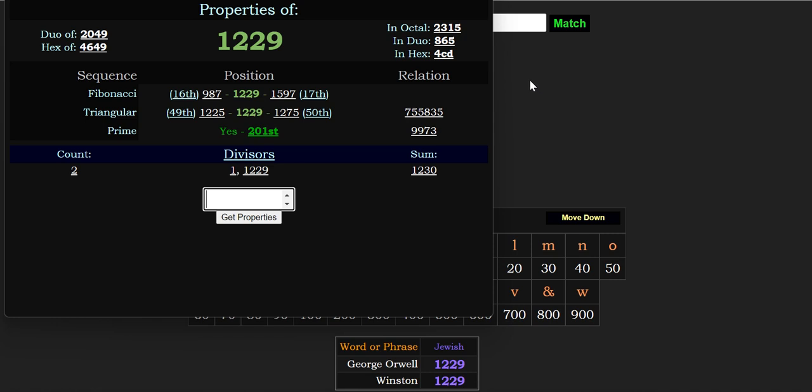But yeah, I mean, you've got to ask yourself, what are the chances, you know?